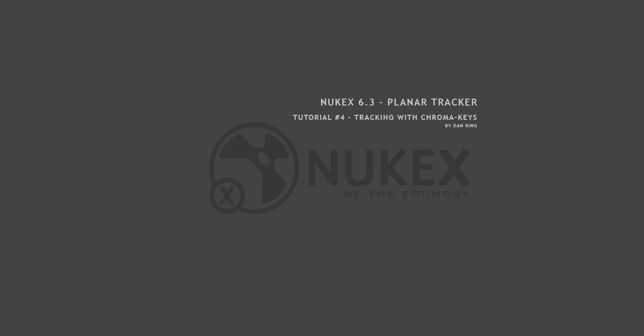Hi, I'm Dan Ring and welcome to the fourth tutorial on Nuke's Planar Tracker. In this tutorial I'm going to show you how to use additional inputs in planar tracking.